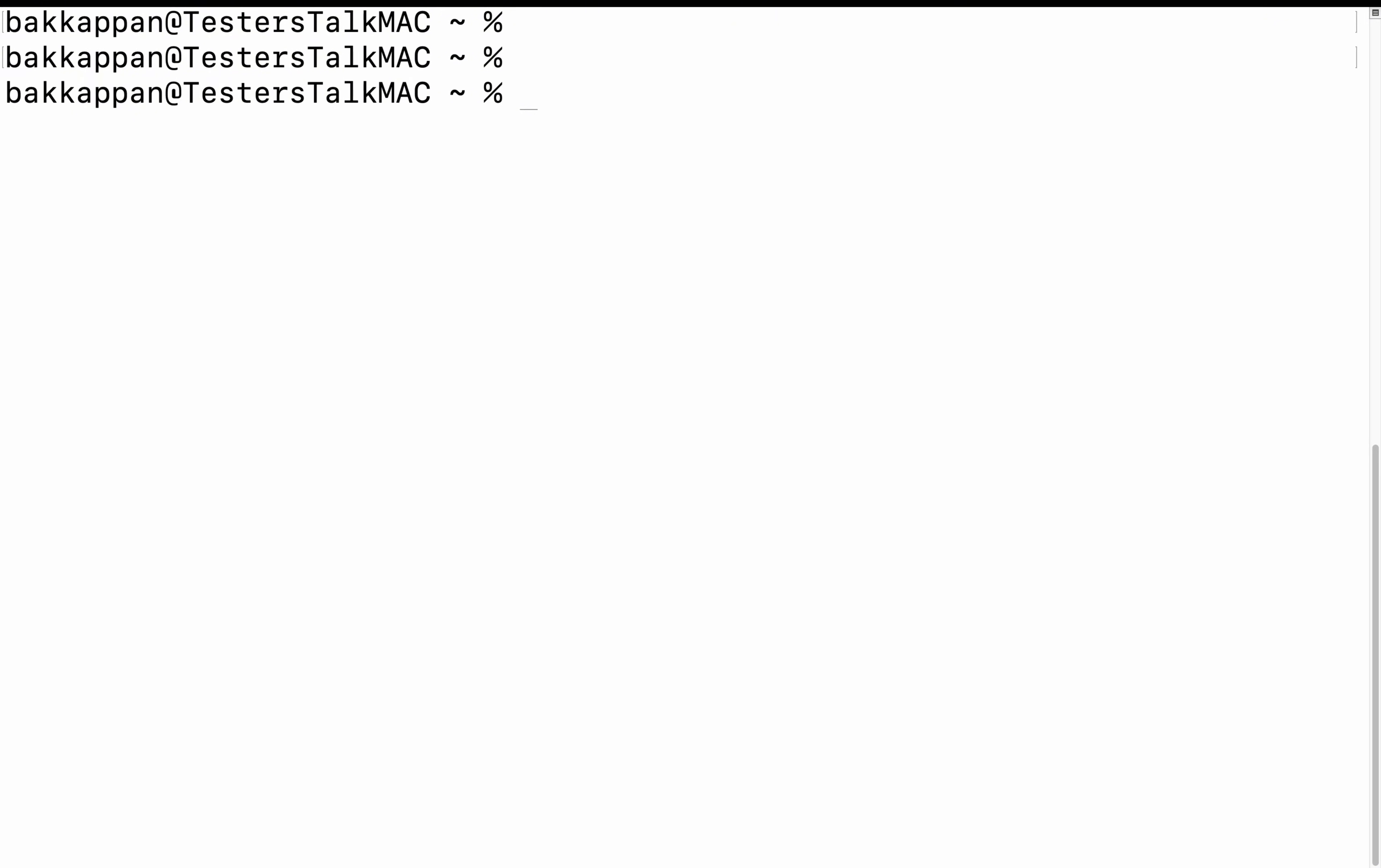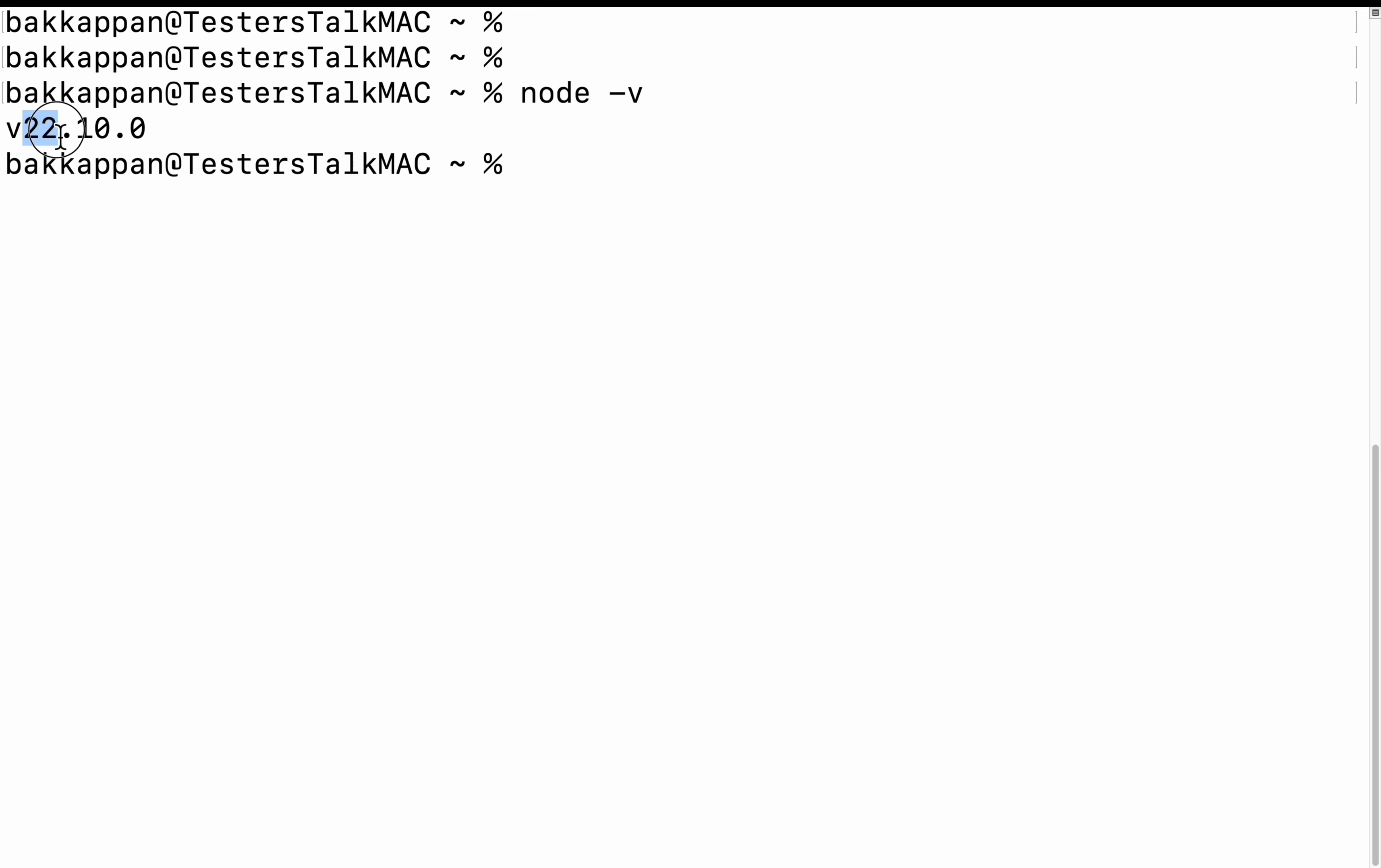Simply type node space hyphen V. This particular command should return you the version of Node.js if Node.js is installed successfully on your system. If you see here, currently I am using Node.js version 22.10.0.